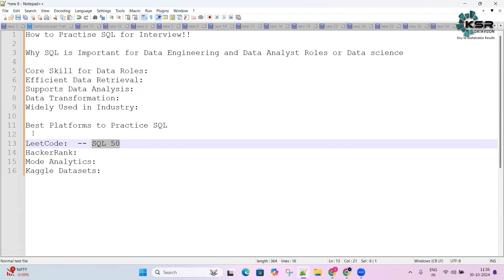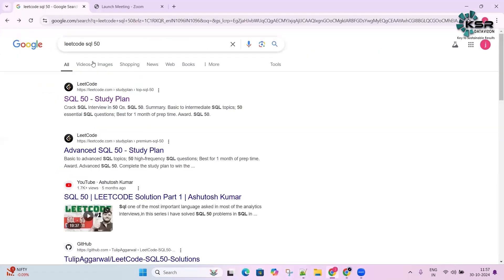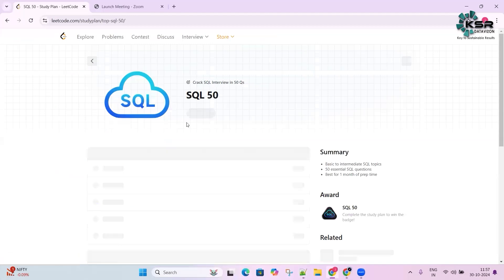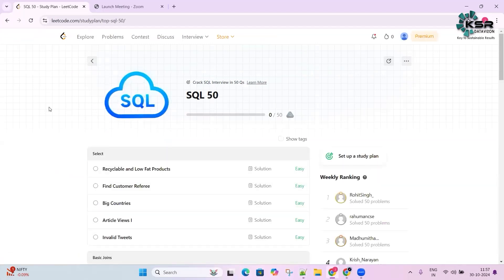Let's see how to get started with LeetCode problems. In the coming series we are going to solve all 50 LeetCode problems, and they are free. All you need to do is go to Google and search 'LeetCode SQL 50' to find them.